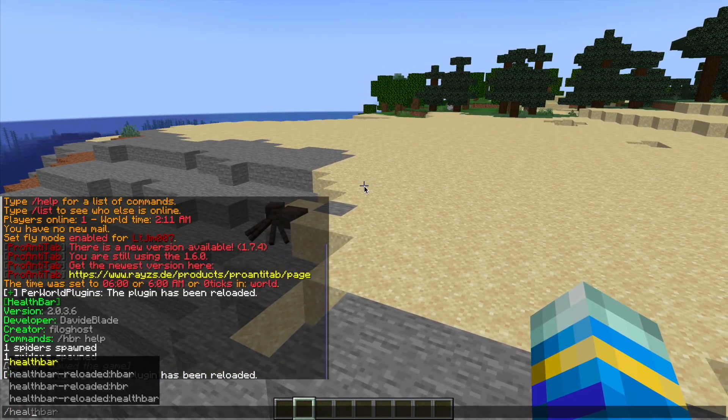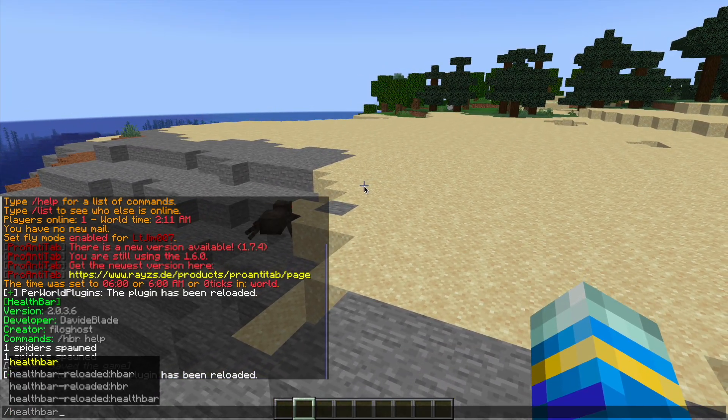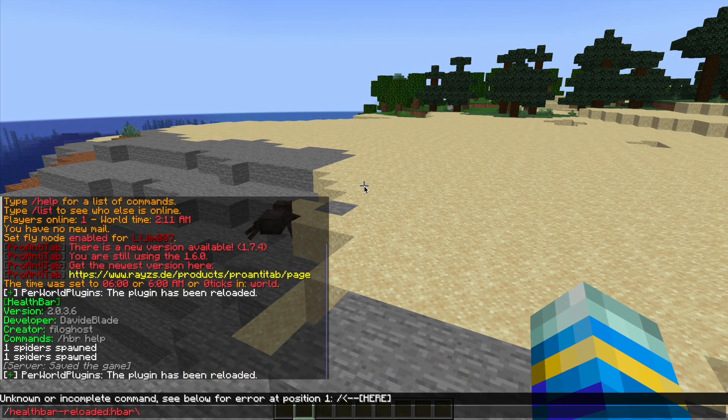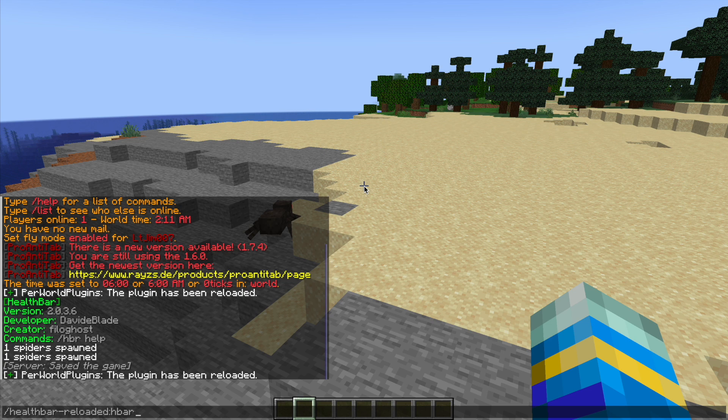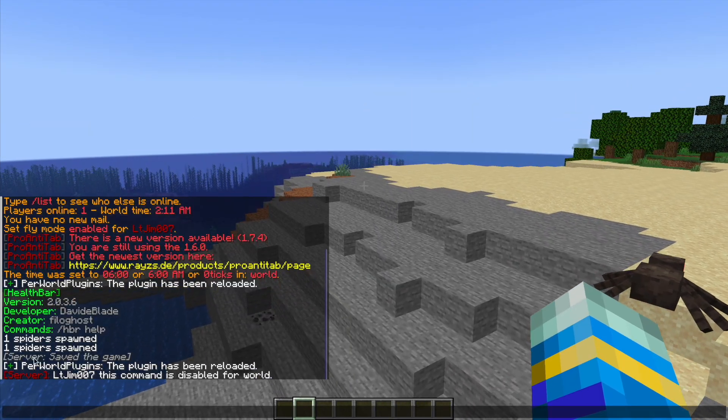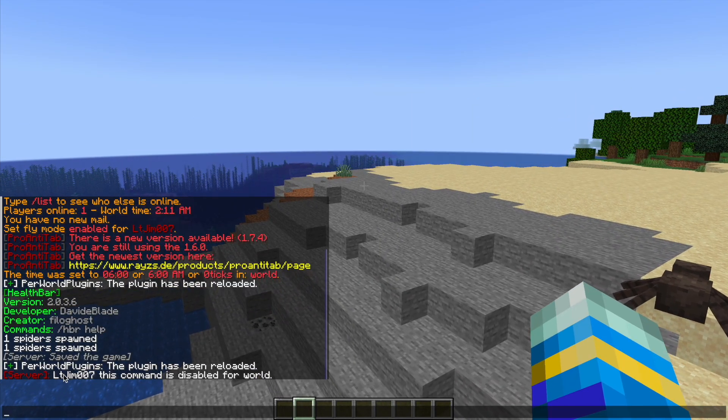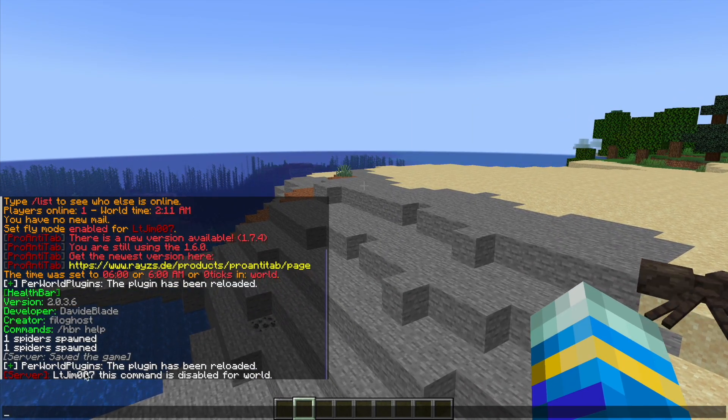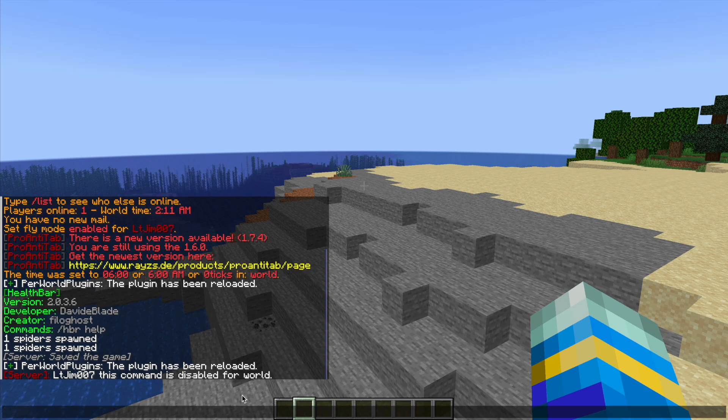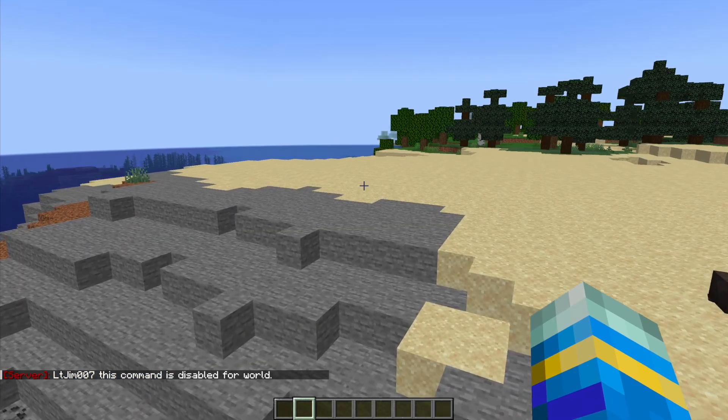Now, if I try and use the command health bar reloaded, hit enter, you can see that we now get that message we saw in the config file. It's disabled for this world.